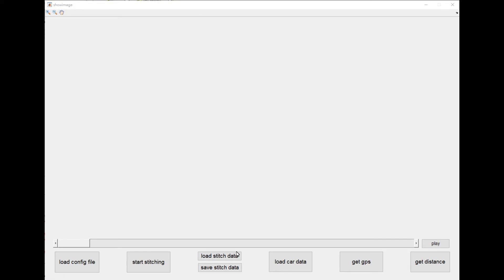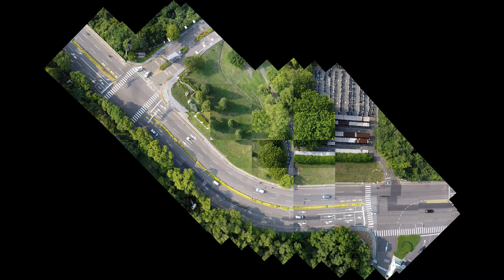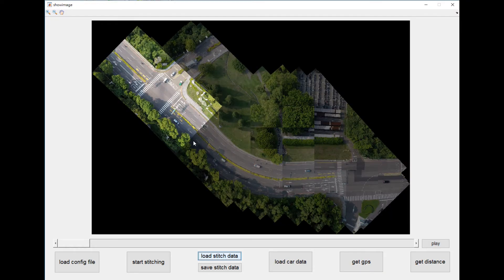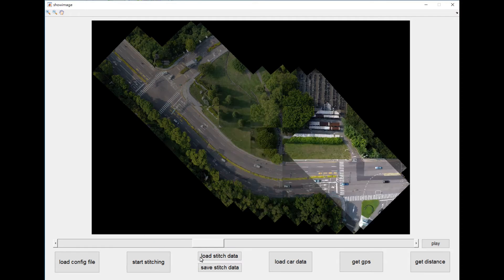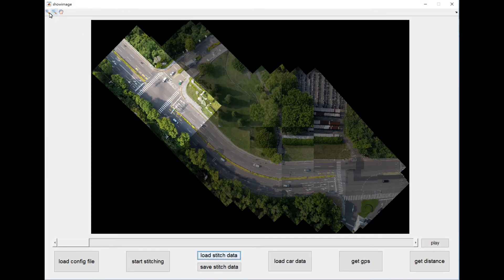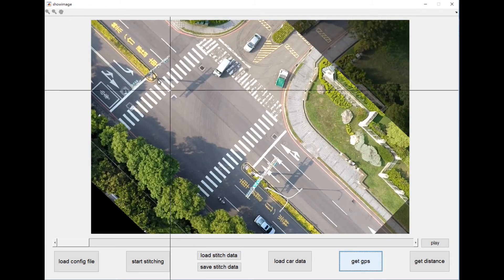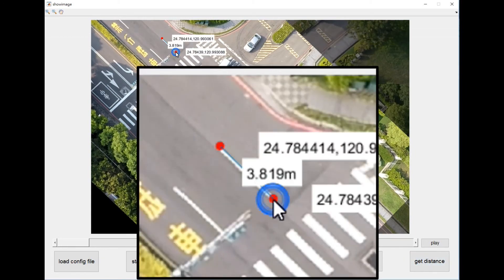Last is image stitching and visualization. The purpose of image stitching is to create a panorama for positioning. Visualization allows users to perform various operations on the stitched panorama. Our program provides the following functions: it can highlight the current field of view, allowing the user to see the movement process of the drone, and it can also be played automatically in time sequence. It can also connect with GPS coordinates, allowing users to get the GPS coordinate of a specified point on the map and measure distance based on it.